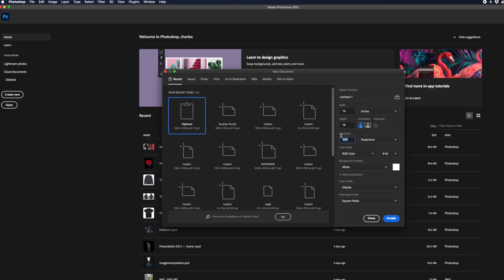Whenever you're designing something for print, just make sure this is set to 300, and you are good to go. Never keep it at 72 because 72 is more of a display resolution. For instance, when you're displaying something on Instagram, Facebook, anything like that, that's 72 display resolution usually. But anytime you're printing, you want to make sure that is set to 300 resolution.